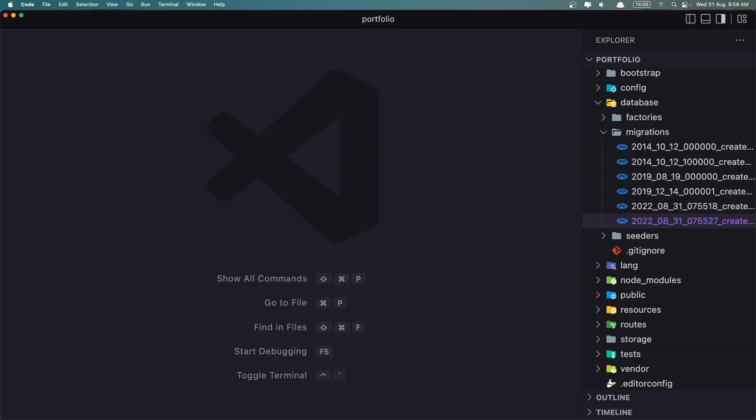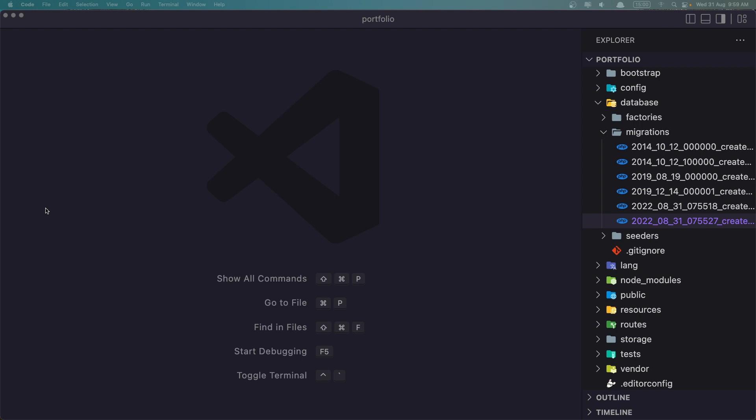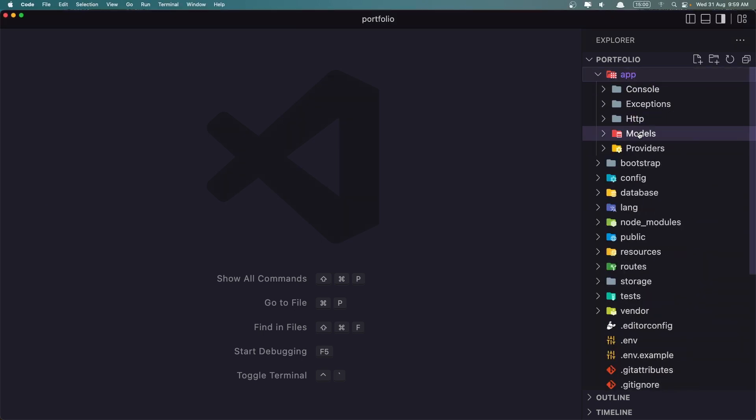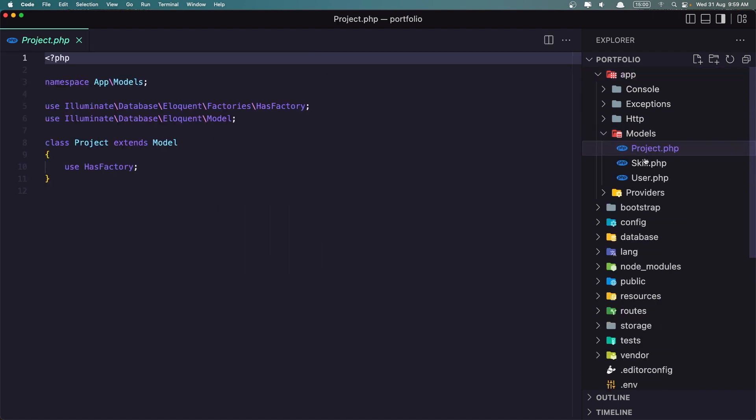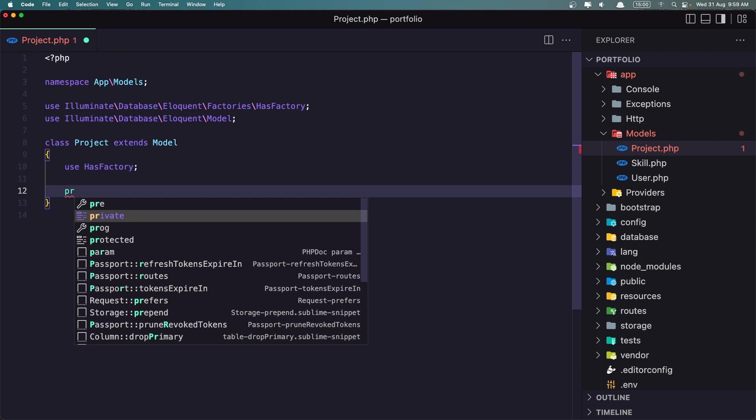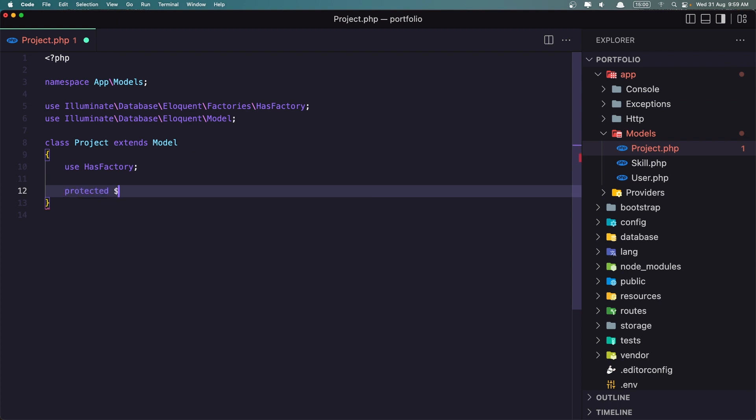Very good. Now the last thing I want to do is we need to go to the models and add. So let's go up here, models, the project. We need to add the fillable. So let's say protected $fillable. And it's going to be our skill_id. We are in the project. Skill ID, the name, the image, and also the project URL.